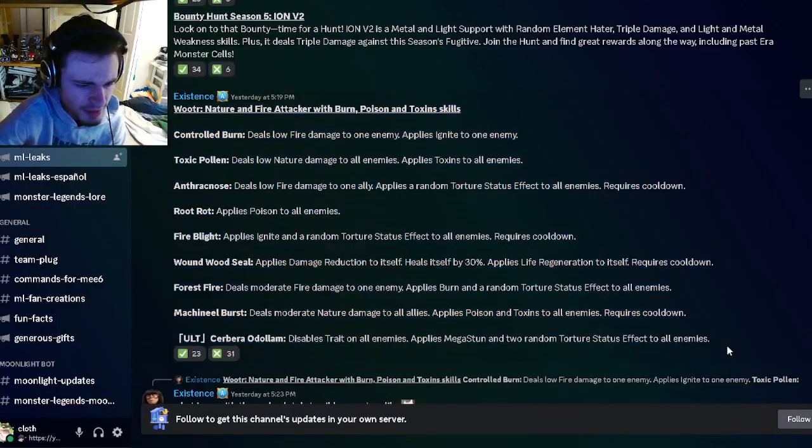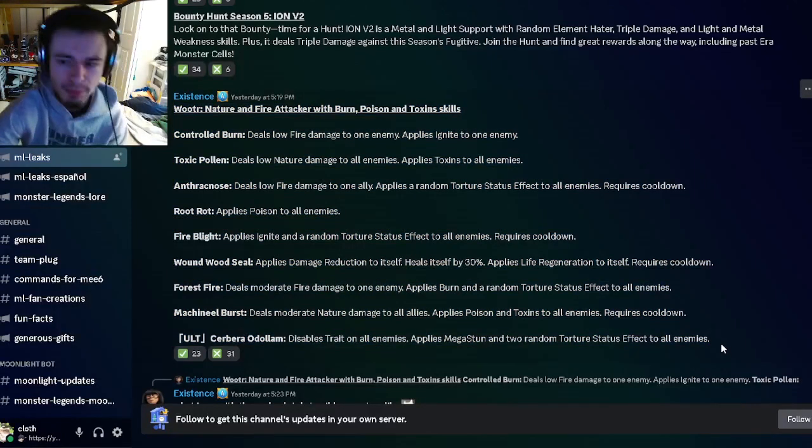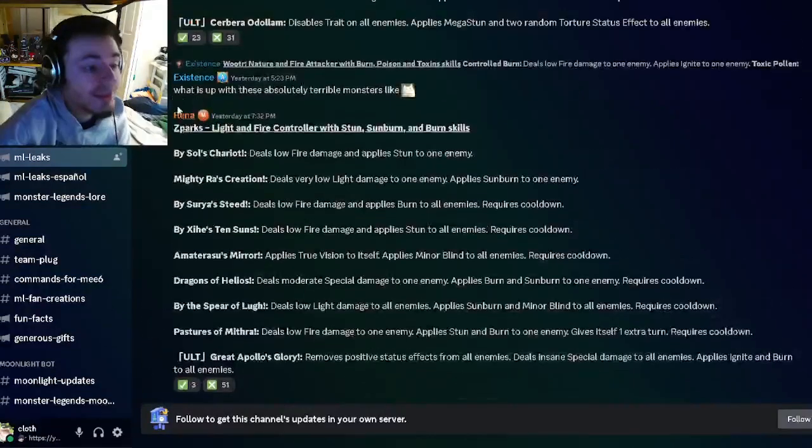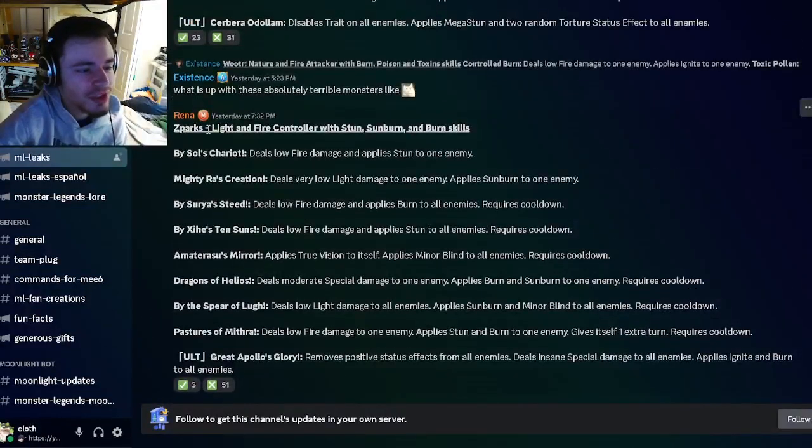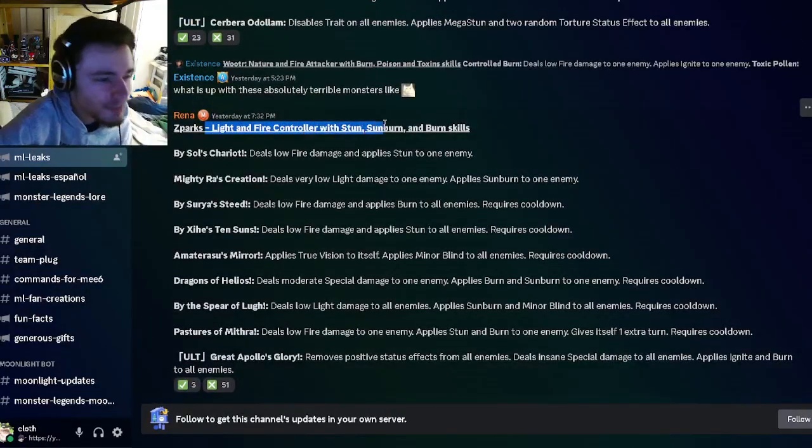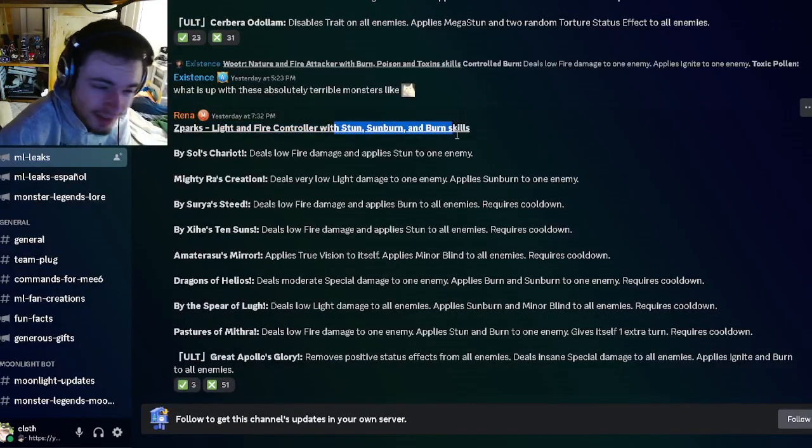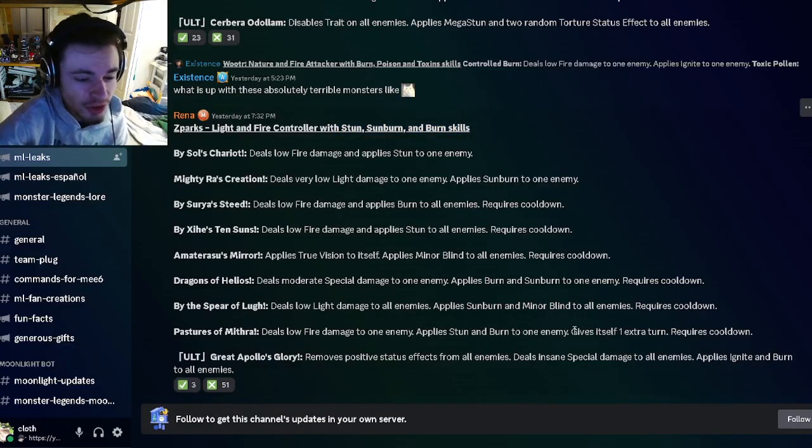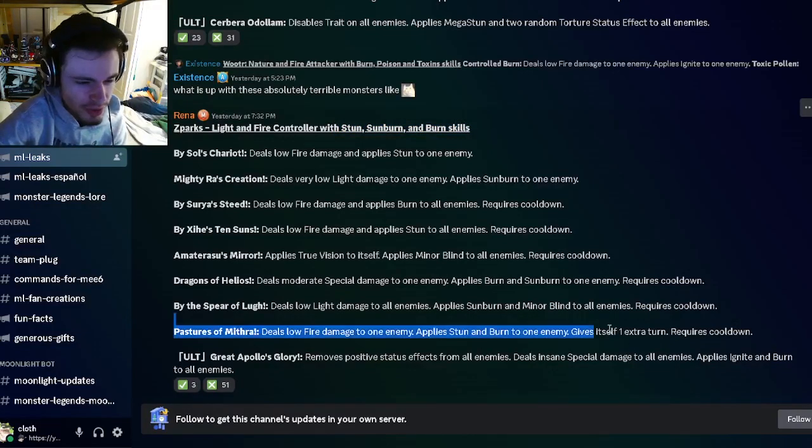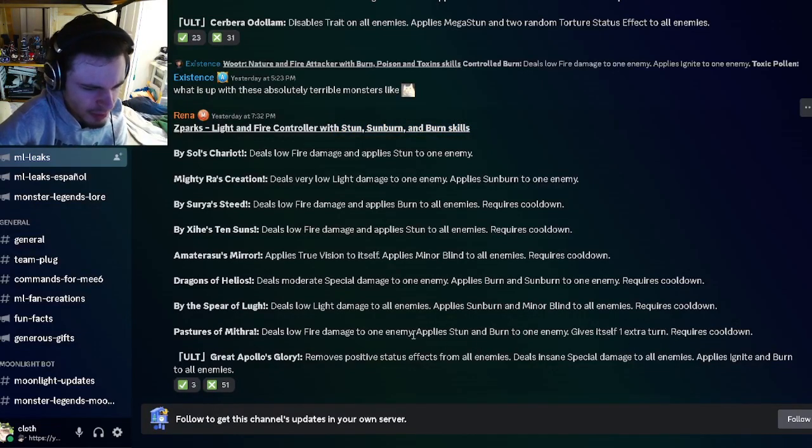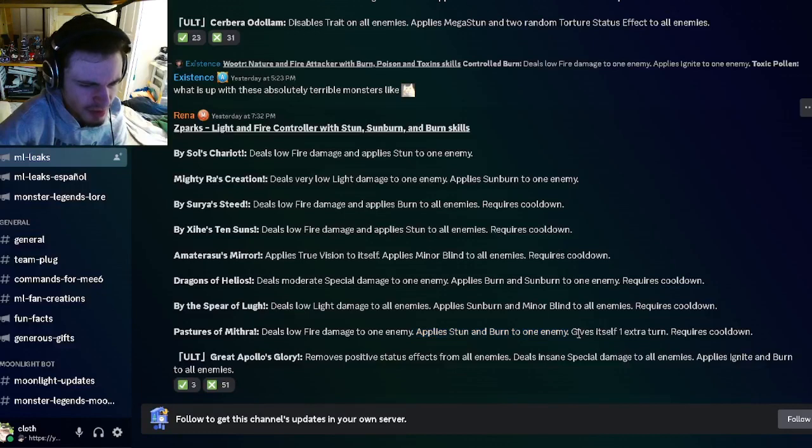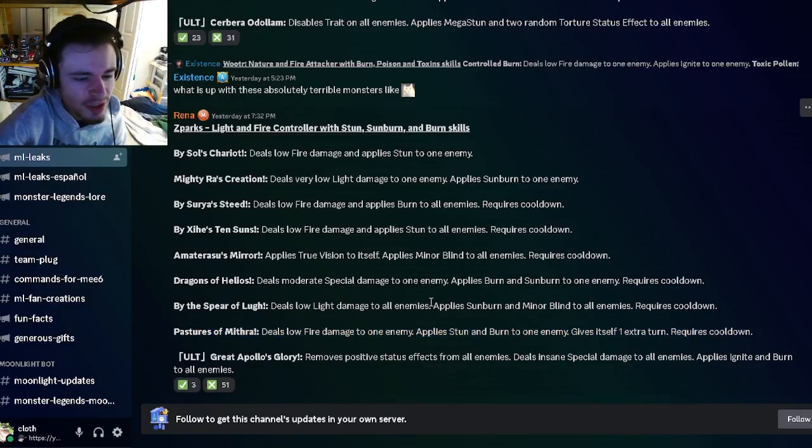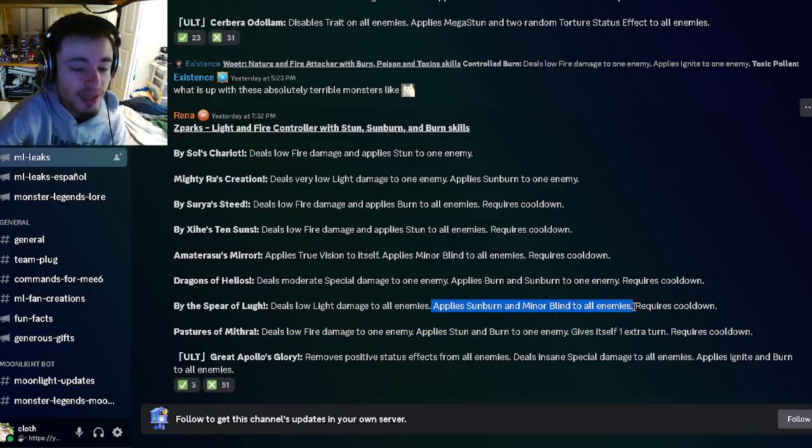We have Z Sparks, which is going to be a light and fire controller with stun, sunburn and burn. This monster is going to give an extra turn to himself and apply stun and burn, which is a pretty good move. He can also apply sunburn and minor blind to all enemies.